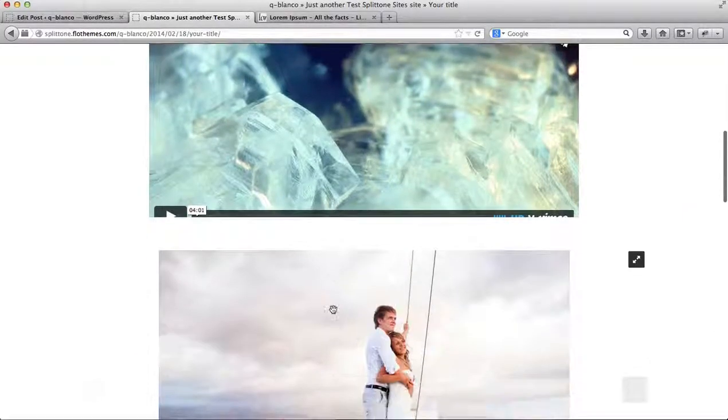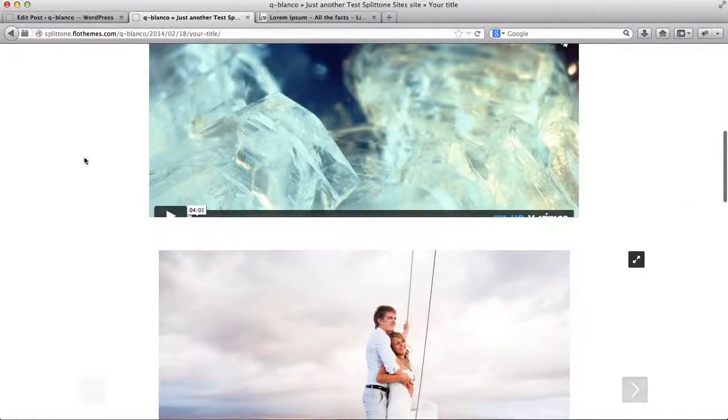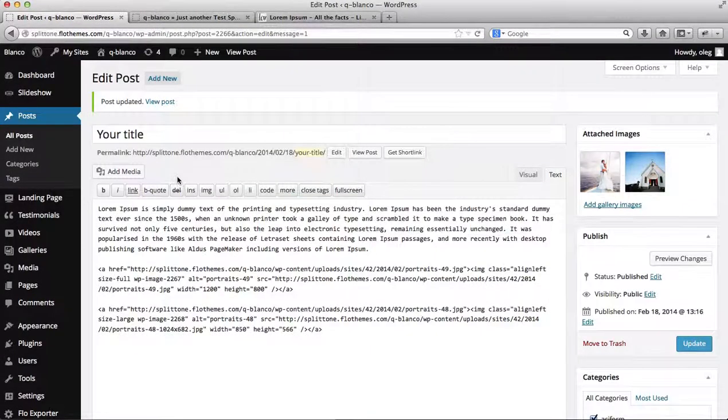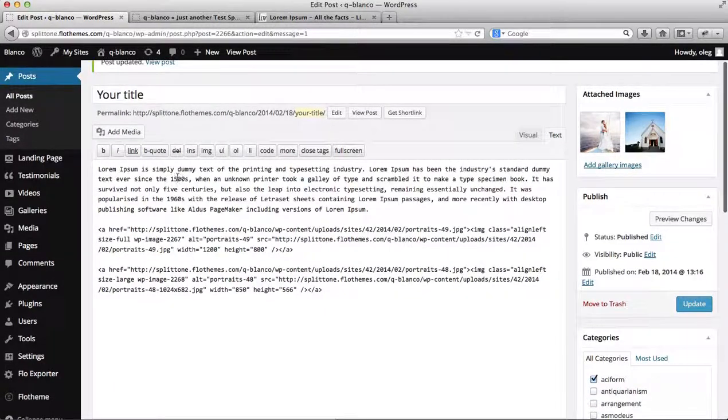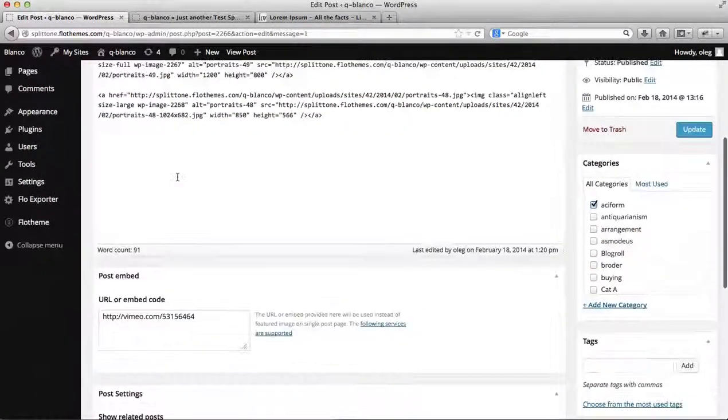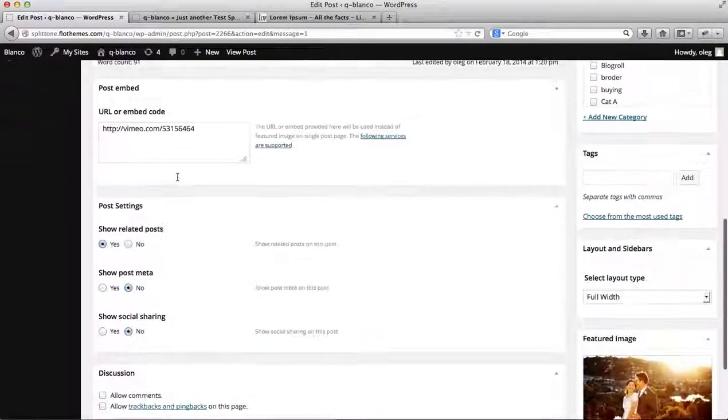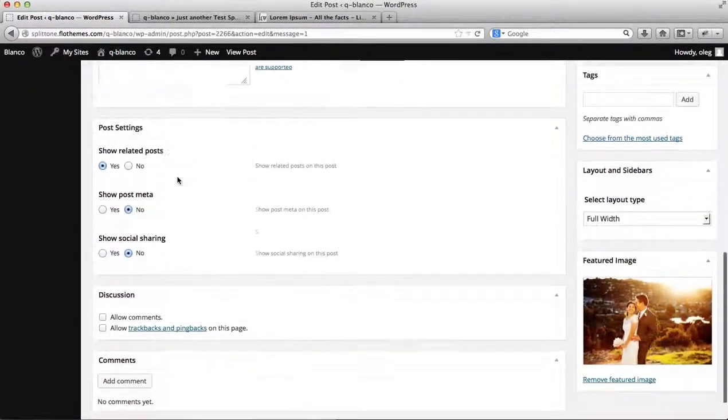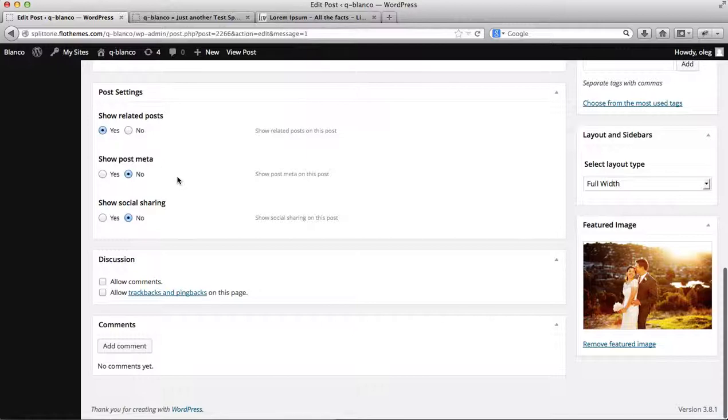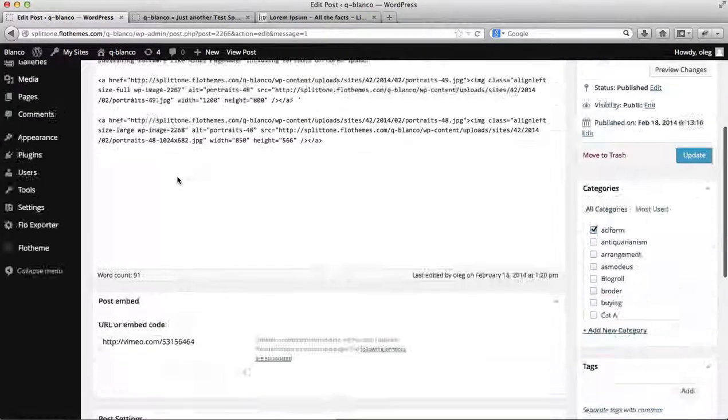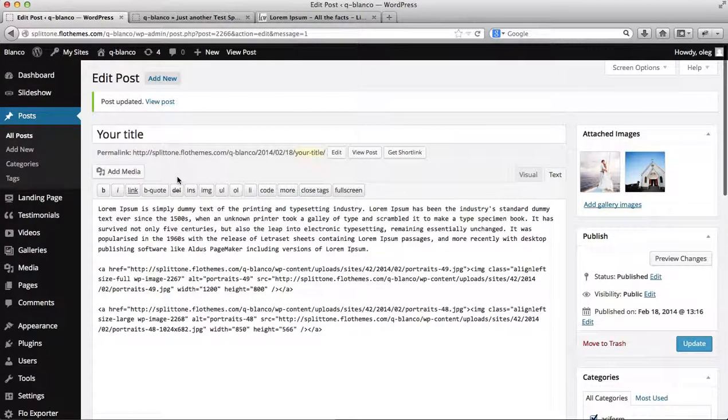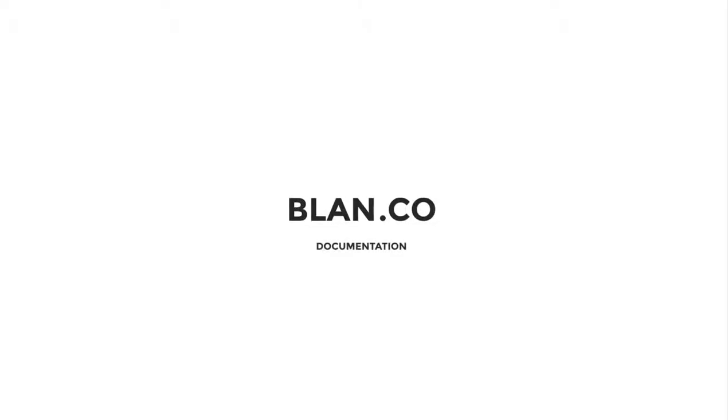So this is how you can customize your blog post using the various options we offer within the Blanco template from FlowThemes. We do hope this video helps, and if you do have any questions, please let us know. Thank you. I'll see you next time.